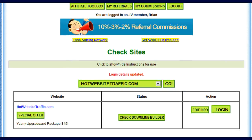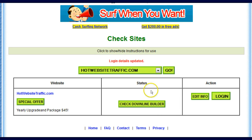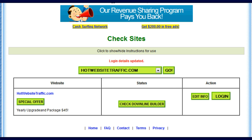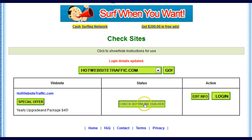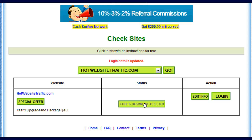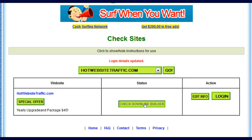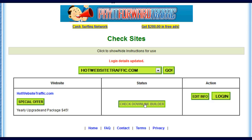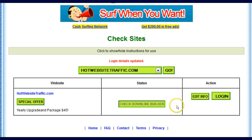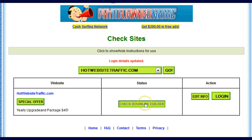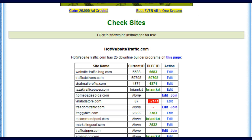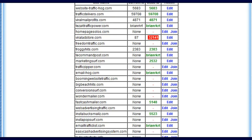Now it's stored, so now it's simple. Check Downline Builder. In Hot Website Traffic, there's a Downline Builder. When I click on this, it's going to load it into Downline Builder Elite. I've already put some other Downline Builders into Downline Builder Elite. I'll click Check Downline Builder — checking sites — and there we go, all sorts of them.